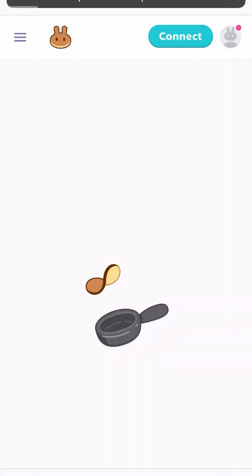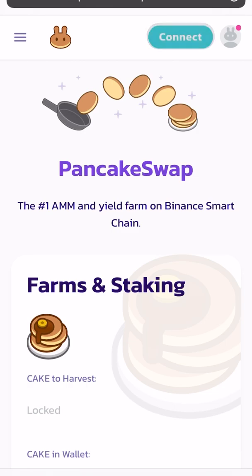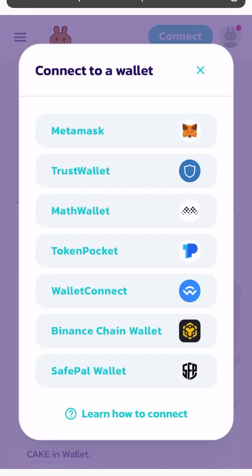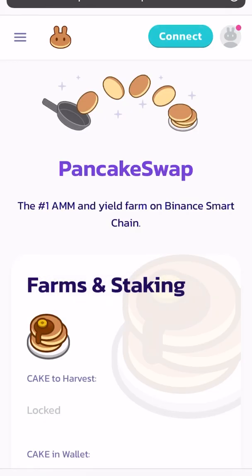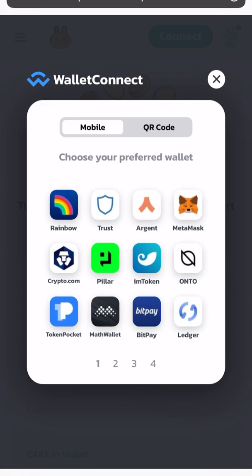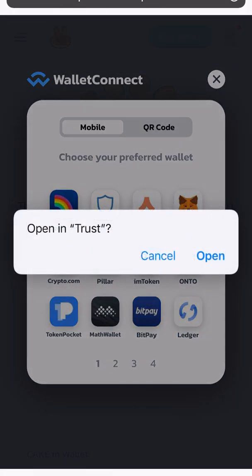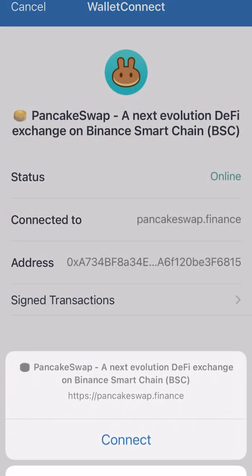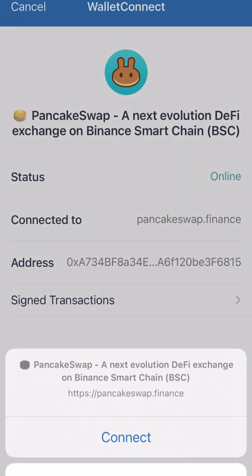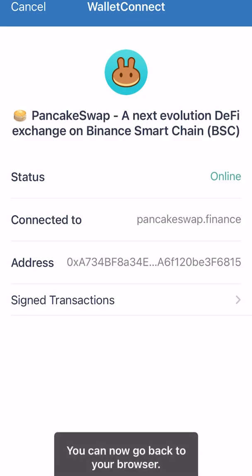I'm going to click to connect the Trust Wallet option. If you see the second one, this does not support anymore, so you have to go to WalletConnect. I'm going to click WalletConnect and click to the Trust Wallet icon — it is asking me to open the Trust Wallet app on my mobile phone. I'm clicking to open my Trust Wallet app. It is asking me to connect with the PancakeSwap interface. I'm going to click connect, so I am connected with my Trust Wallet.